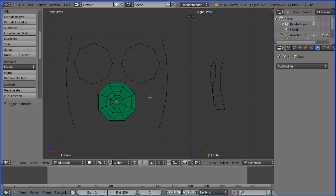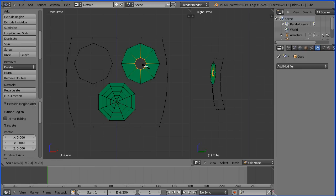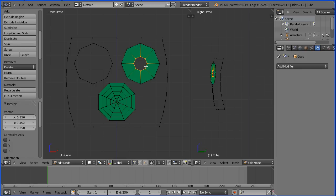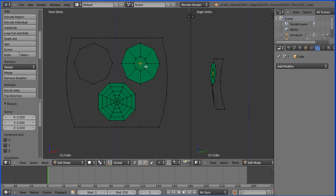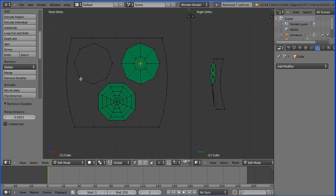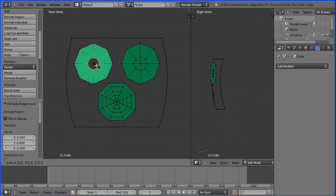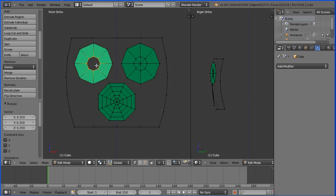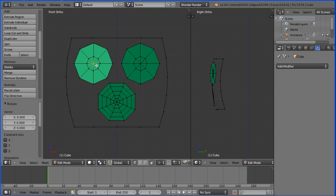Hold down the Alt key to select the eye. Press E to extrude, Enter. S to scale, 0.35, Enter. E to extrude, Enter. S to scale, 0, Enter. And remove doubles. Hold down the Alt key to select the other eye. Press E to extrude, Enter. S to scale, 0.35, Enter. E to extrude, Enter. S to scale, 0, Enter. And remove doubles.